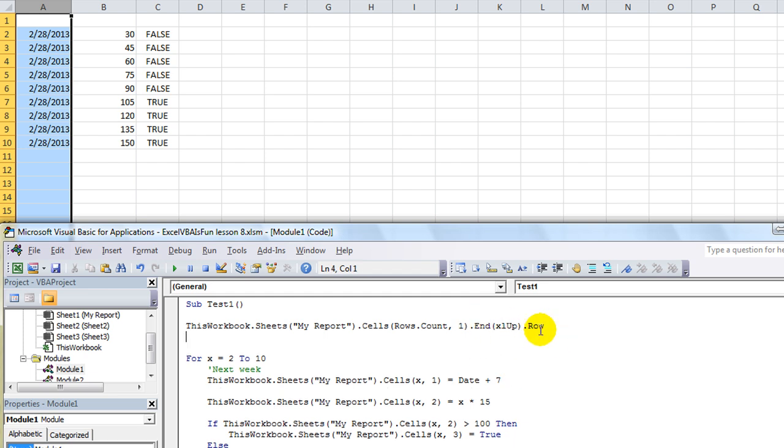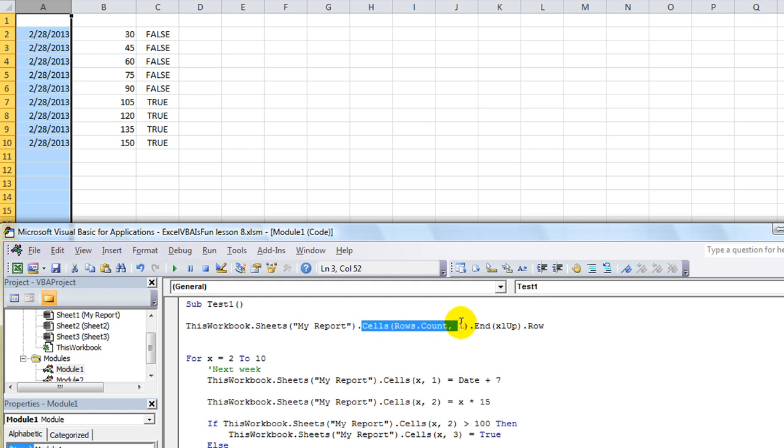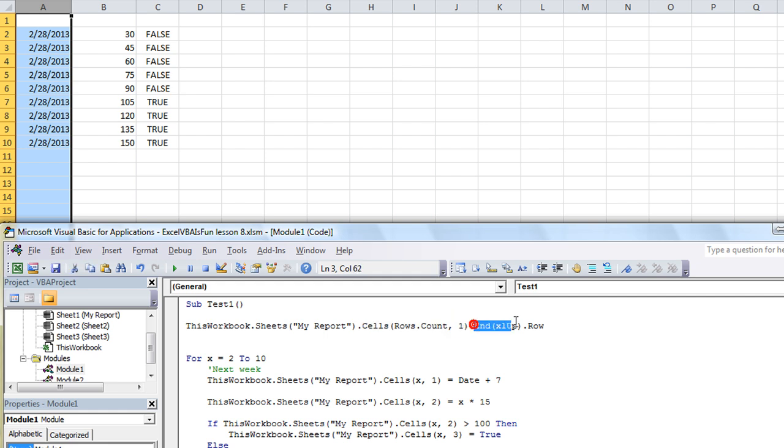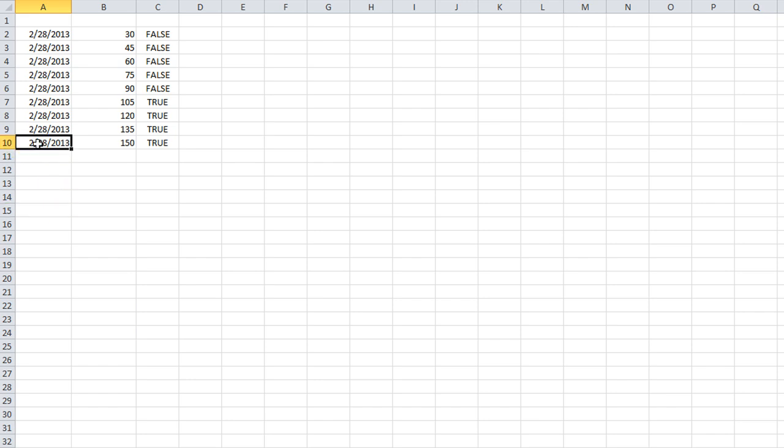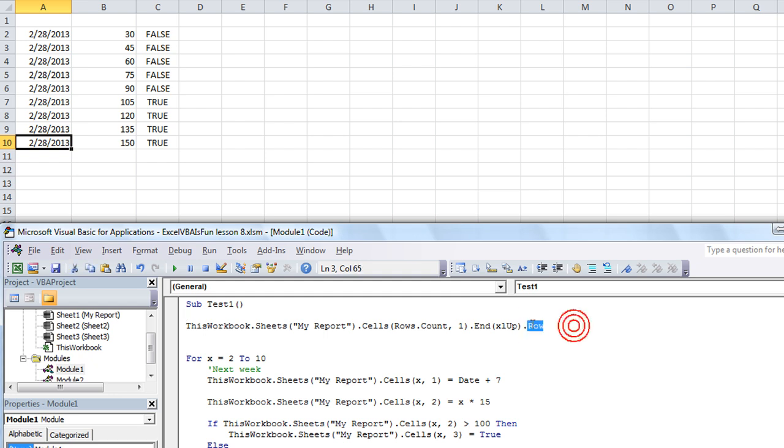That probably makes no sense whatsoever. What we're telling it is we want to know the row number of, starting at the cell that's right here, which is the one million somethingth row, comma, column one. We start at that cell, and we want to go to the end, going upwards, not down, left, or right. And we want to know the row number. That should get us right here. It should stop right here. It won't even select it. It'll just tell us the row number is 10, because we want to know the row number, ultimately.